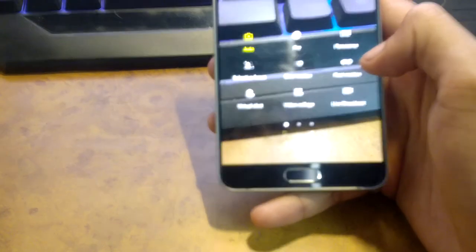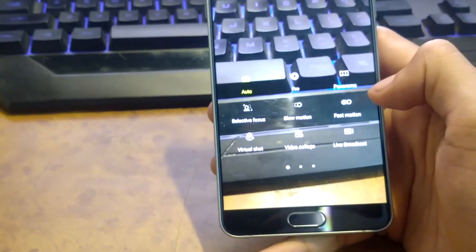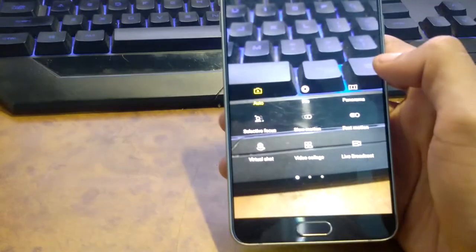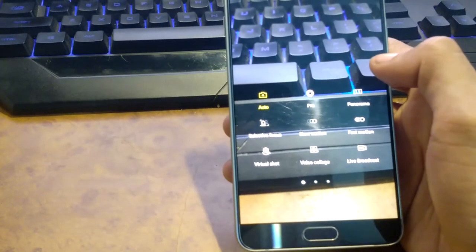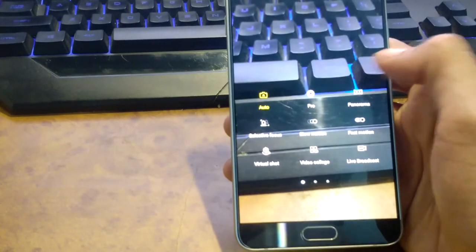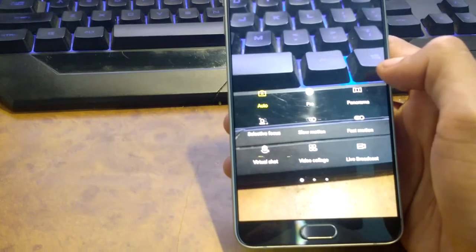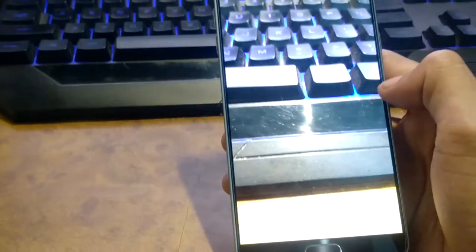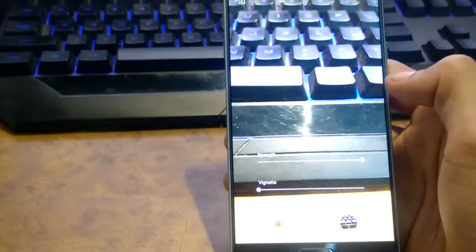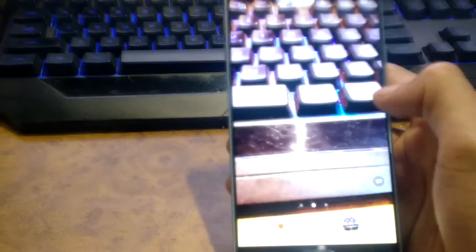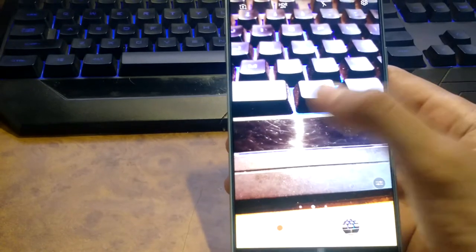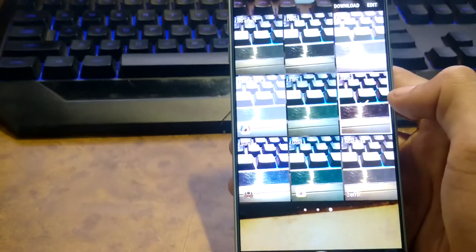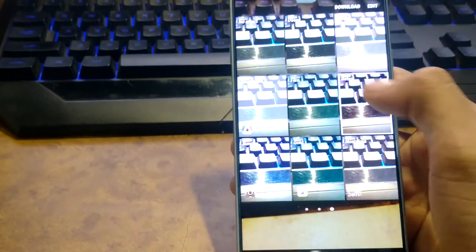As you can see, now you have to just swipe and you can see all the modes here, and all the effects for the images. You can select from them by swiping on the right side.